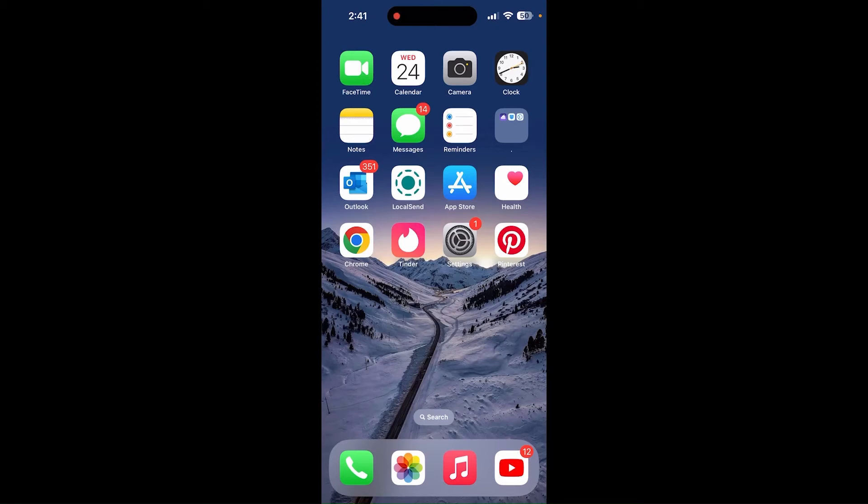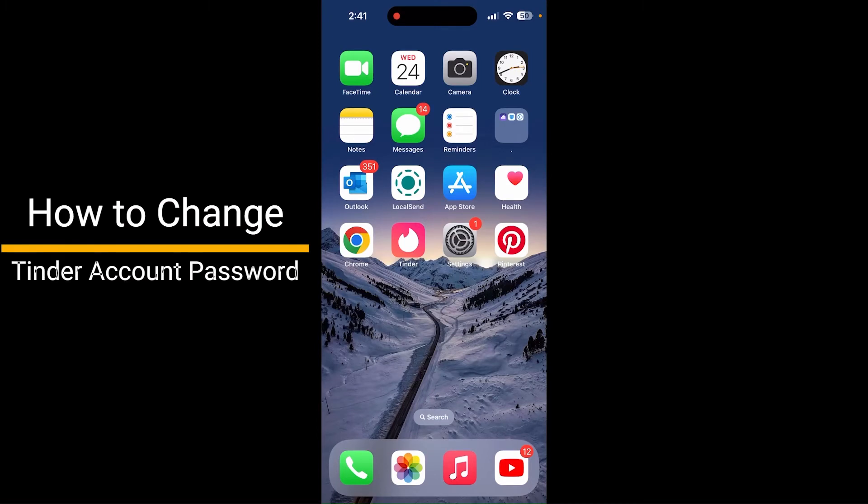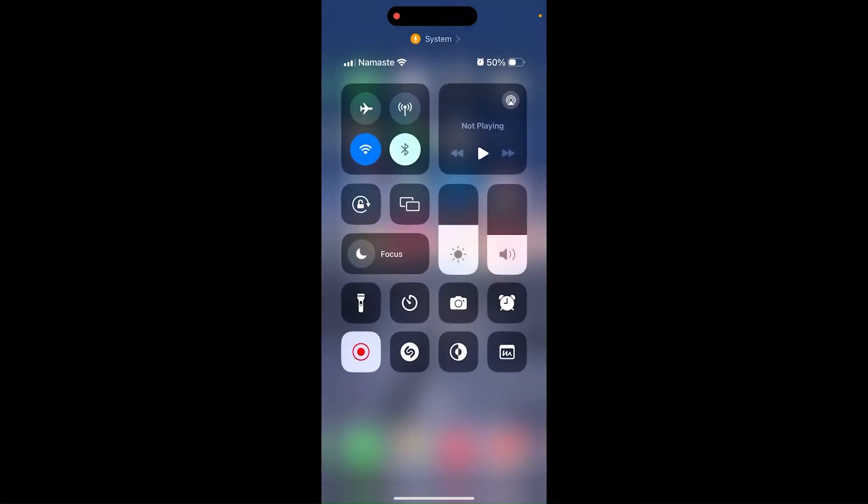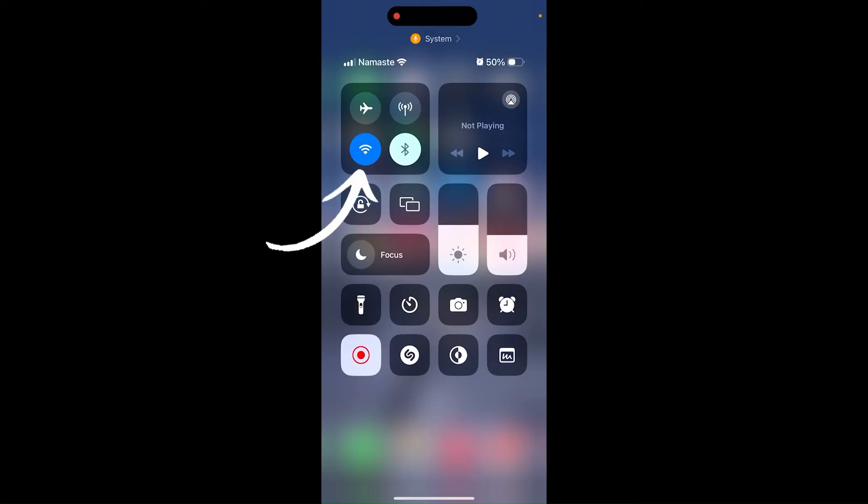Hello, this is Nikas from Tech Bases. Today we are going to learn how to change our Tinder account password in your iOS device. First of all, make sure that you are connected to your internet.